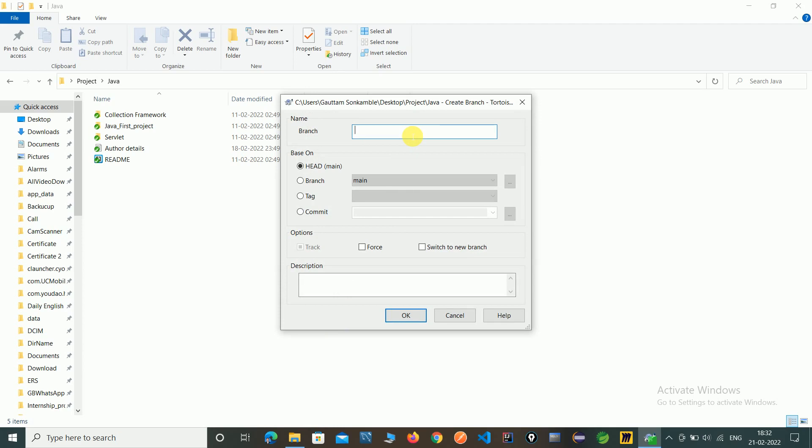Because we are creating from a main branch, so I am creating a developer corners branch name. So we are creating from a main branch and click on OK.